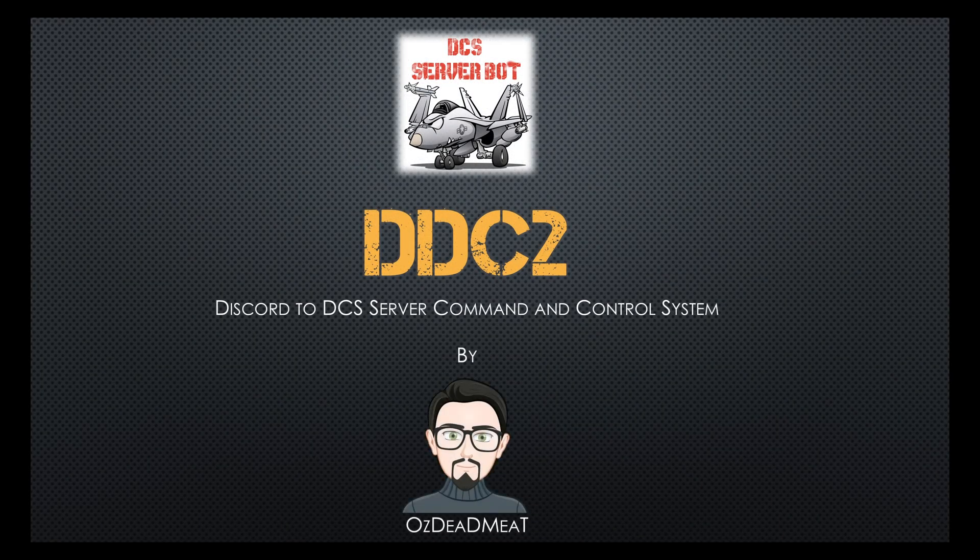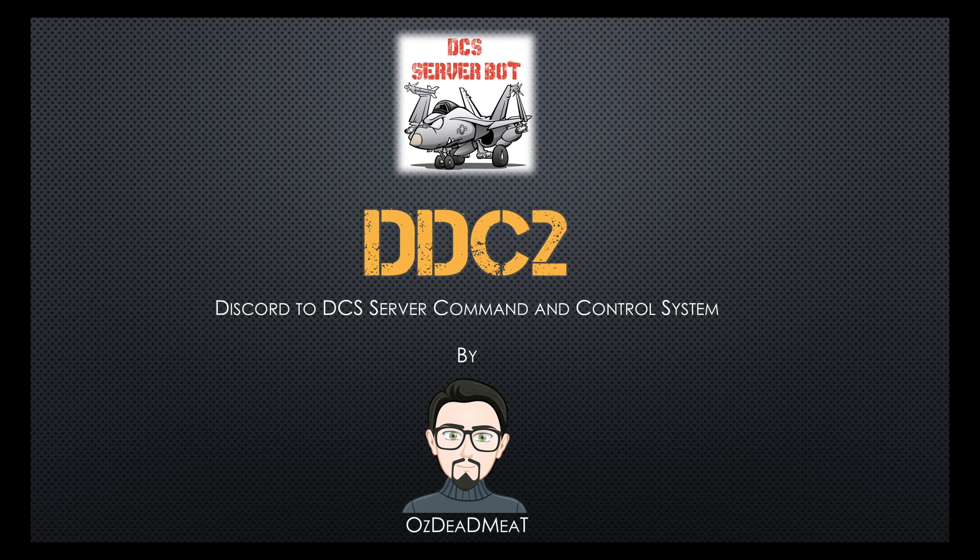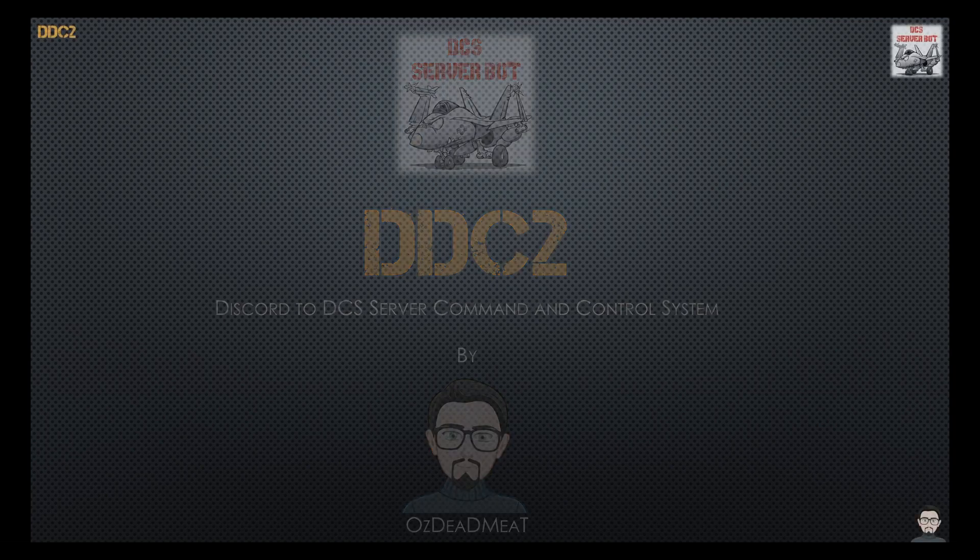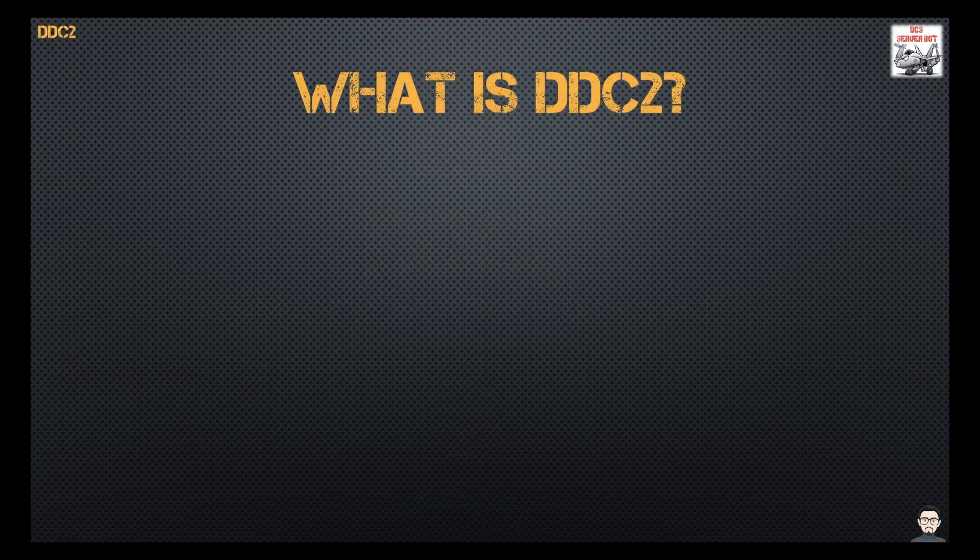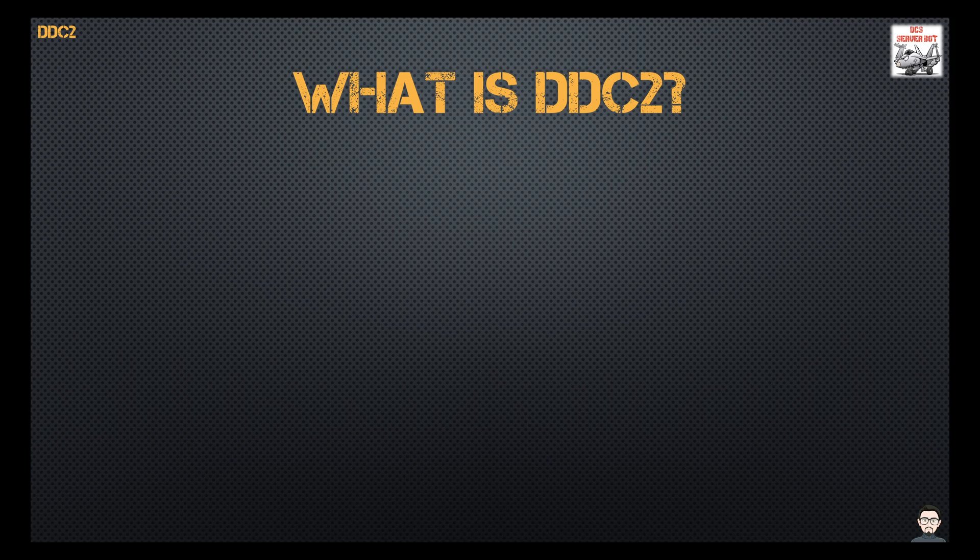How's it going everyone? I'm Wested Meat and today I'd like to introduce you to DDC2.